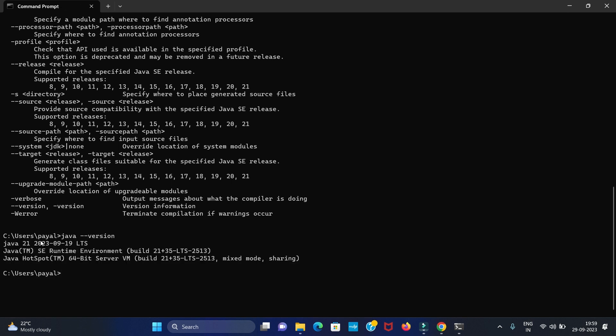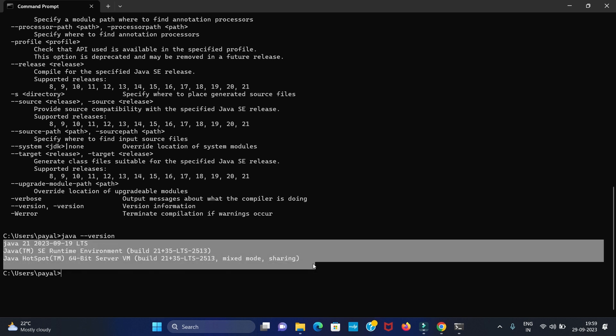You can see we have installed Java 21 in our system. In this way you can install the latest version of Java JDK in your operating system.